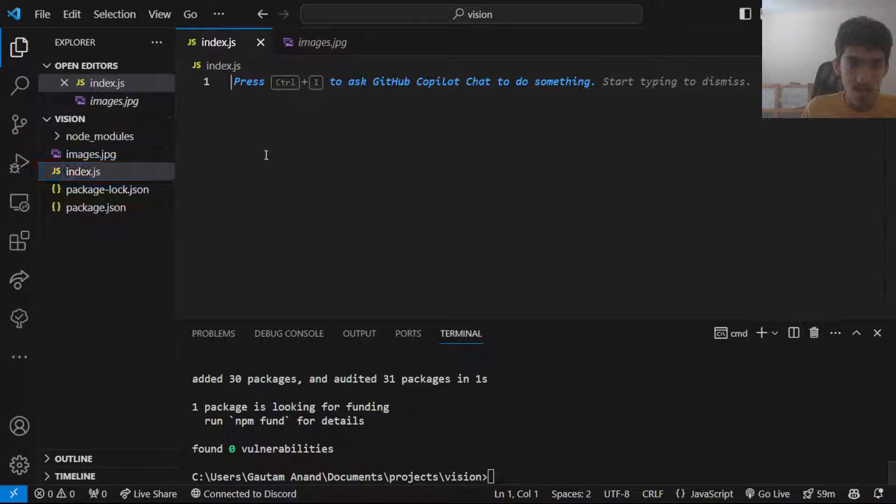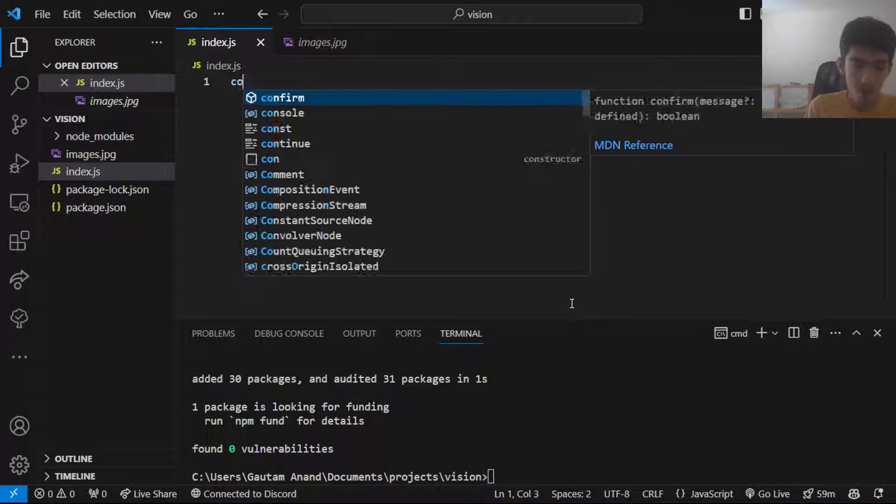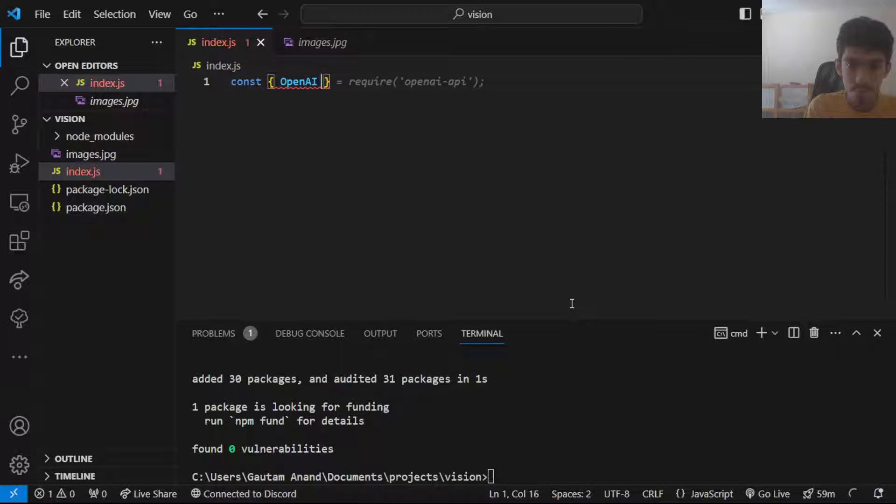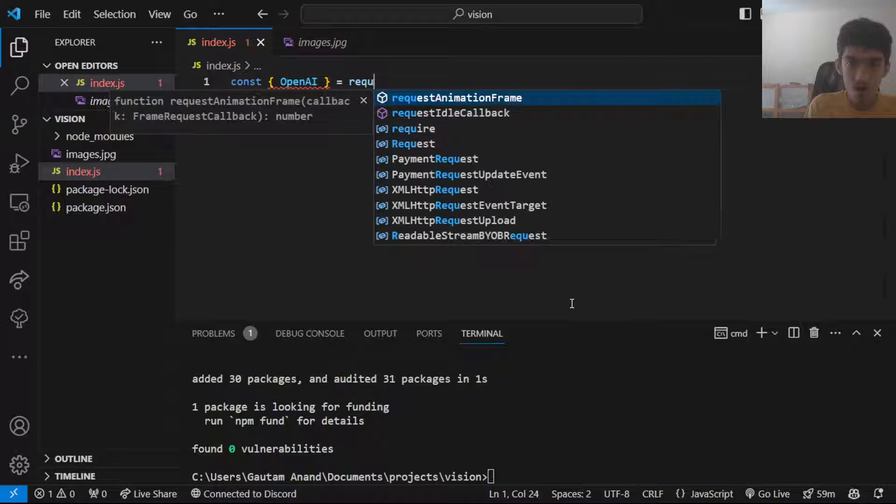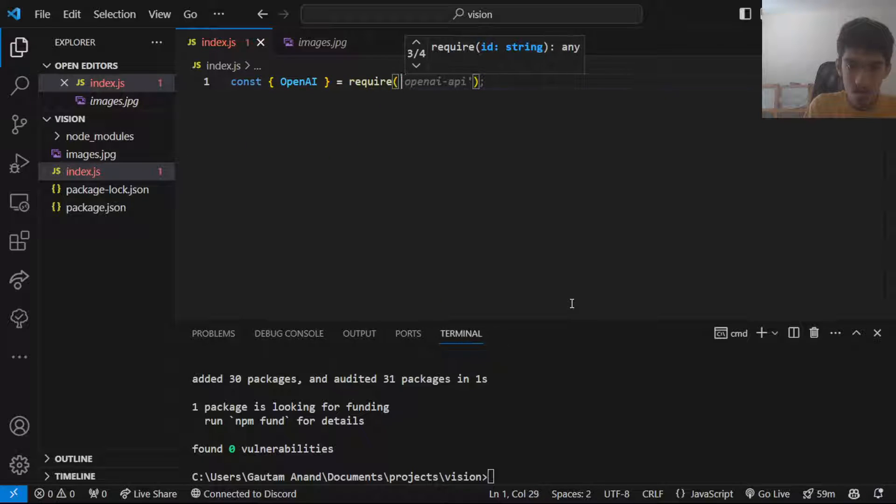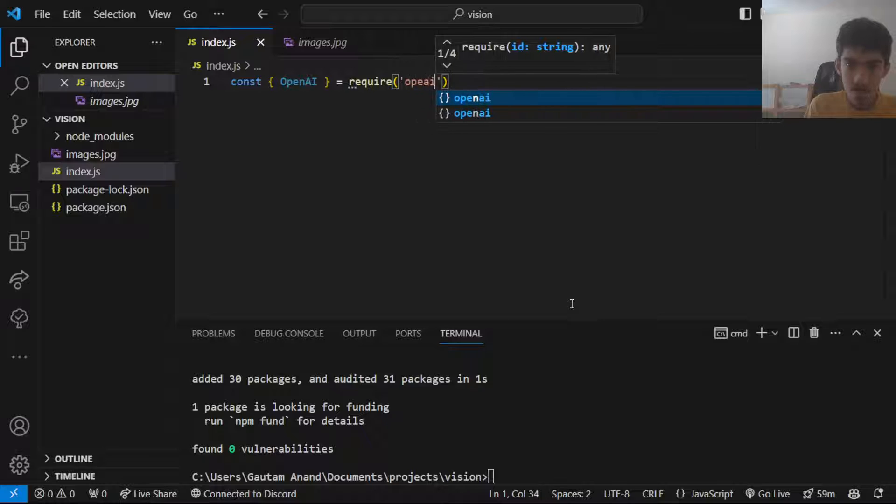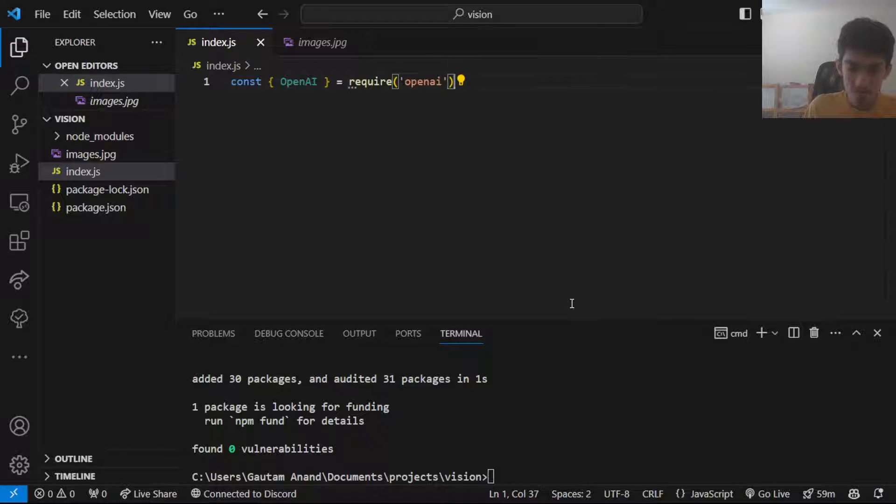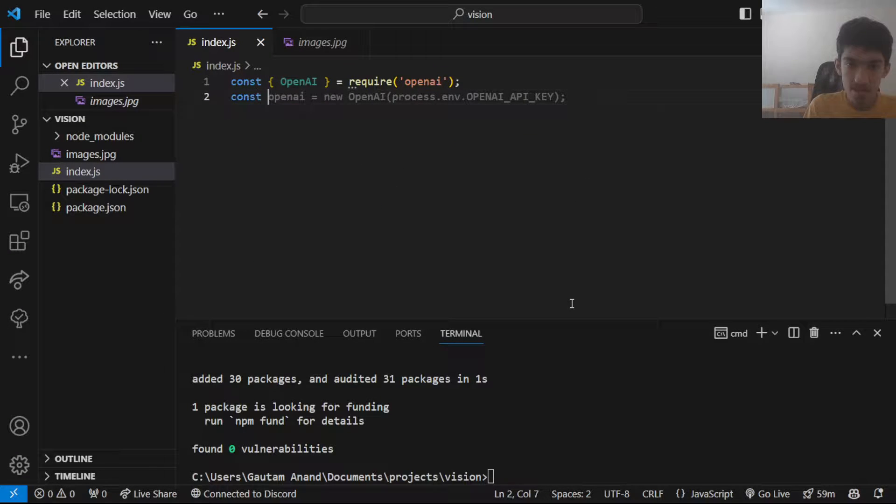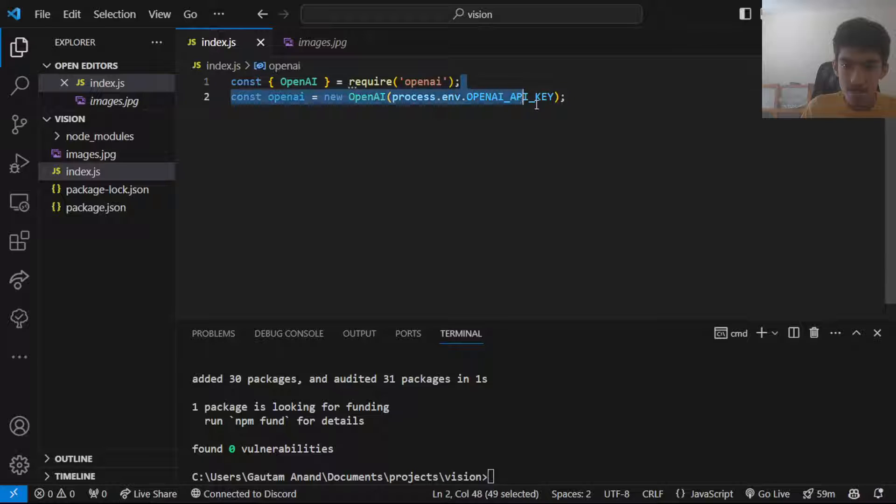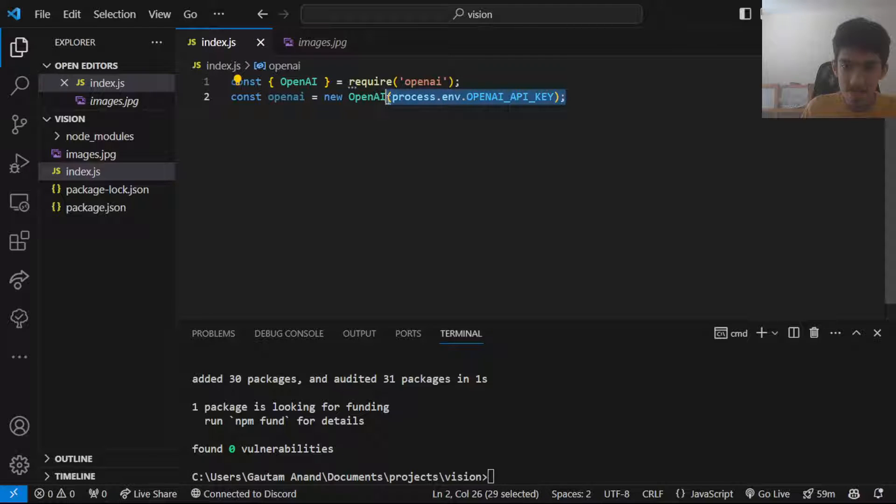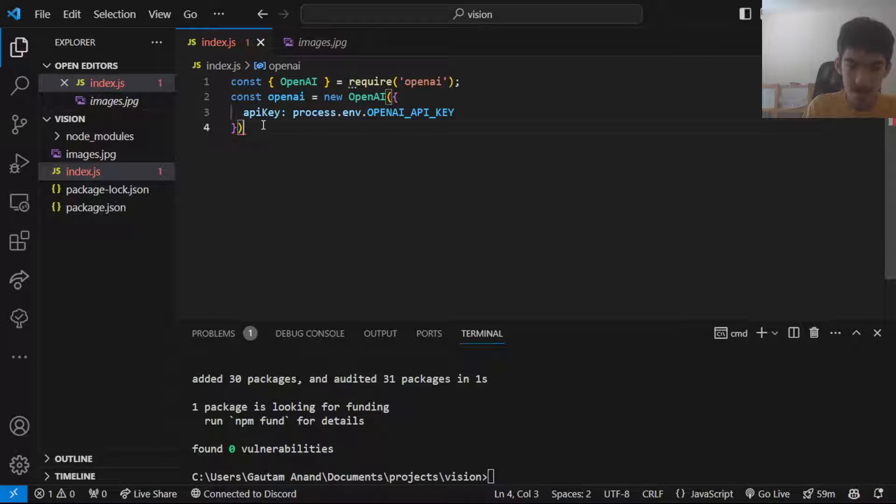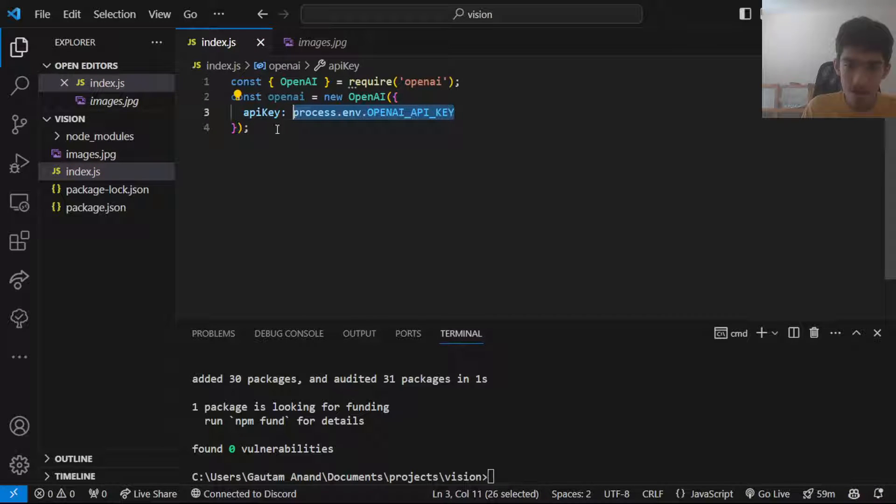Then you can start importing OpenAI like this, and create a new instance of it like this except we put the API key like this. Here you want to put in your OpenAI API key.